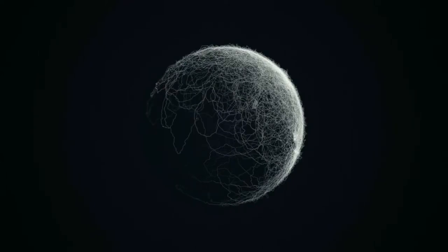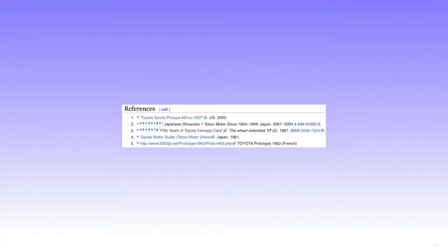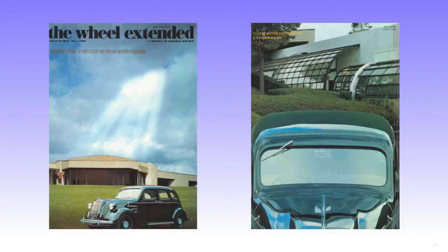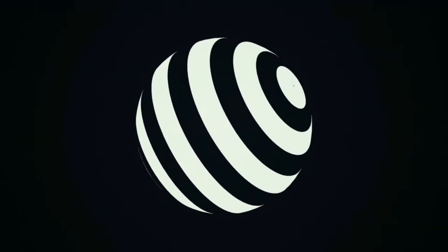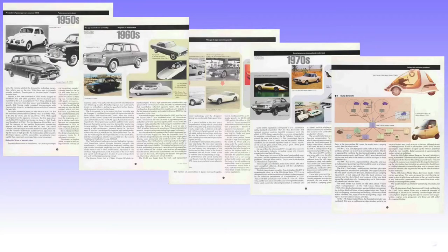Luckily on Wikipedia, however, sources have to be cited for giving information, and I was able to trace the source for this claim. It brought me to the Wheel Extended Magazine, and an issue from 1987 which was celebrating Toyota's 50-year anniversary in automobile manufacturing. Within this magazine there was an article, 50 Years of Toyota Concept Cars by Ryuzo Hoshino.